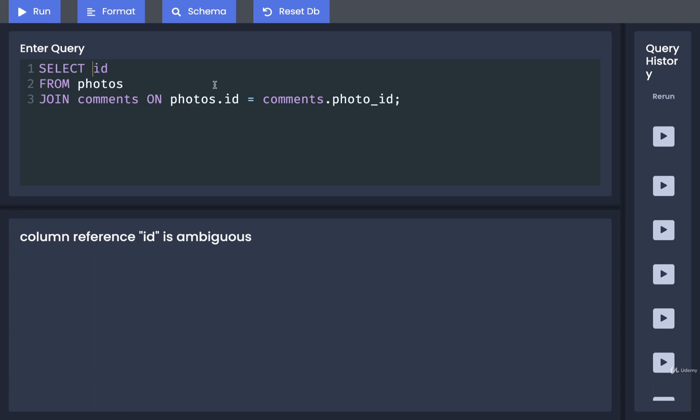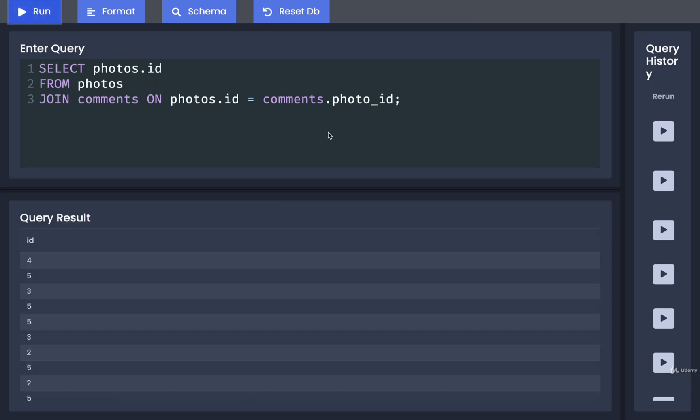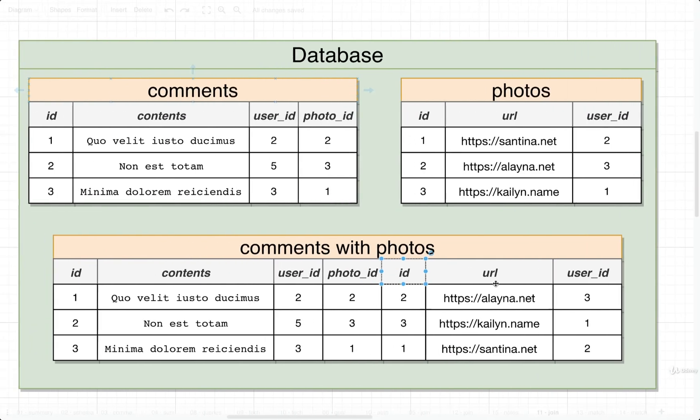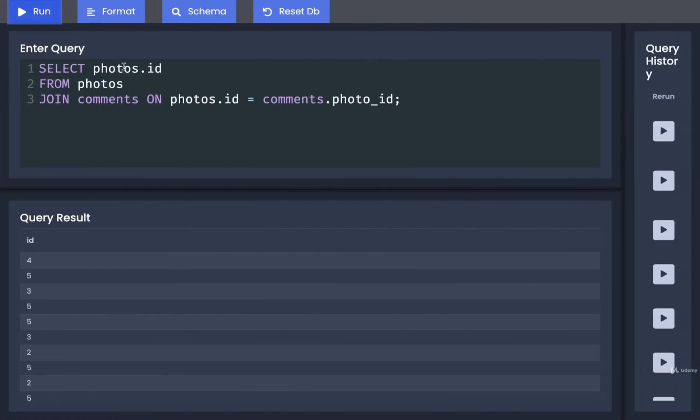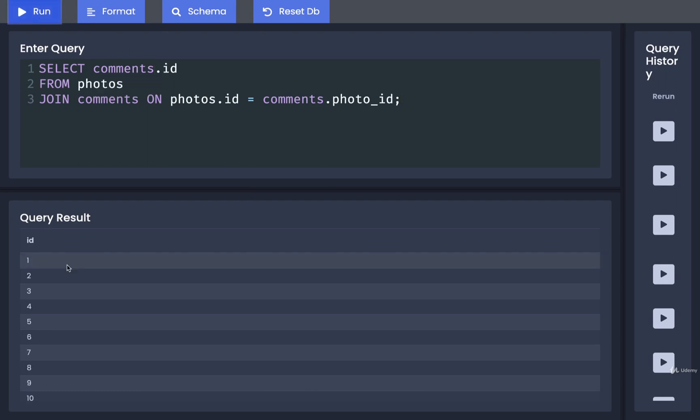So in this case, we could put in photos.id. If I run that, I'll then be given the ID column from the photos table. So back here in the diagram, it would be equivalent to taking this column right here. That is the ID column that originally came from the photos table. If I want the ID column from the comments table, I would just change the word photos right there to comments instead. And now I get one, two, three, four, five, and so on.